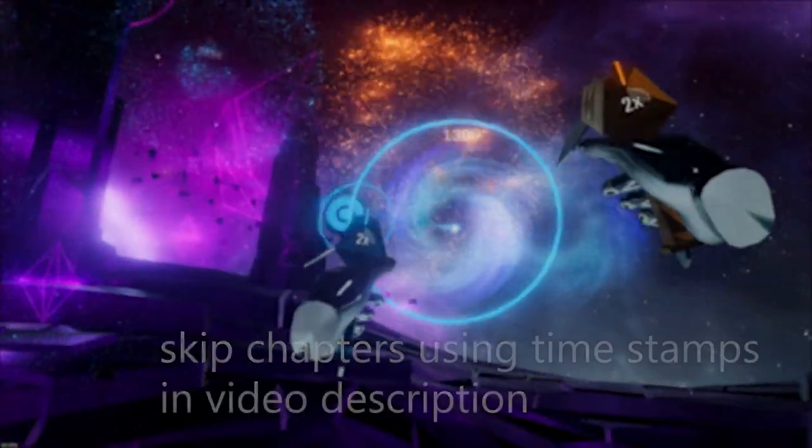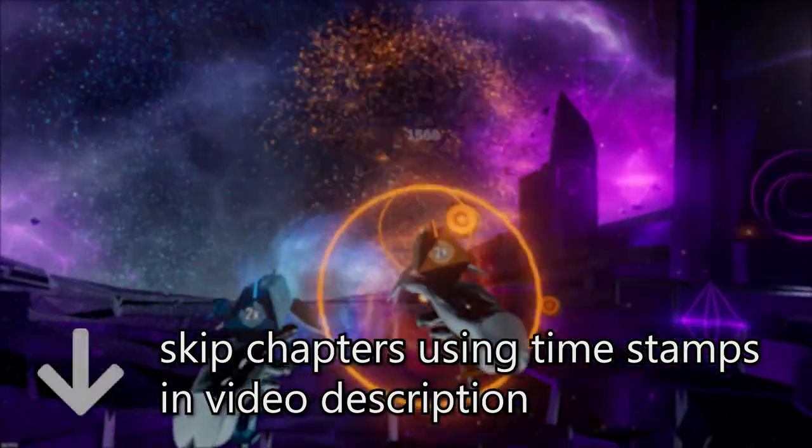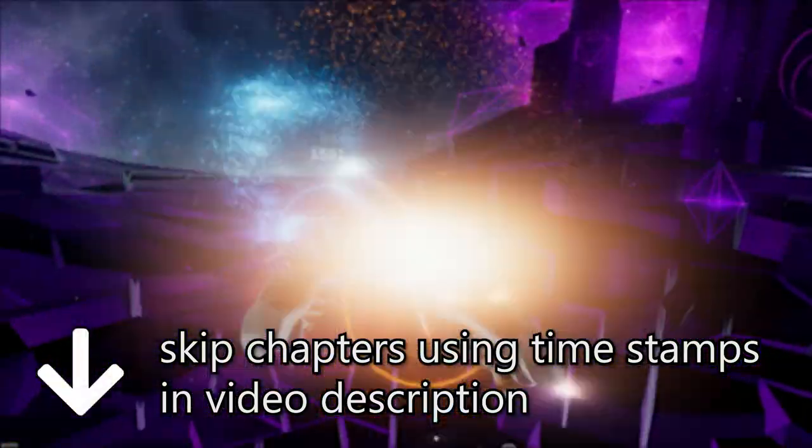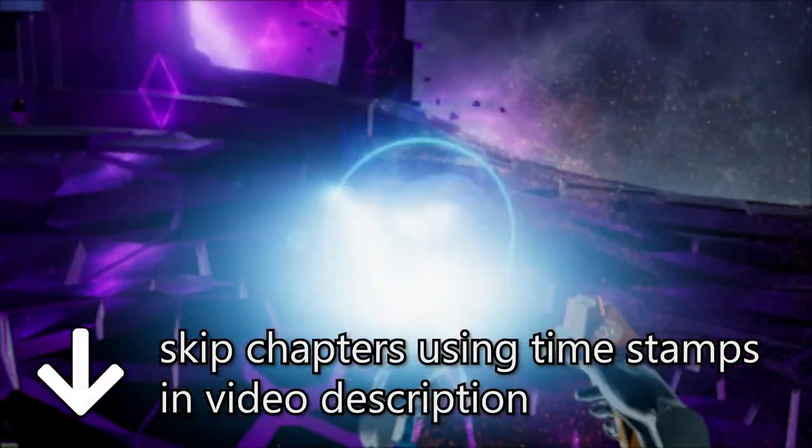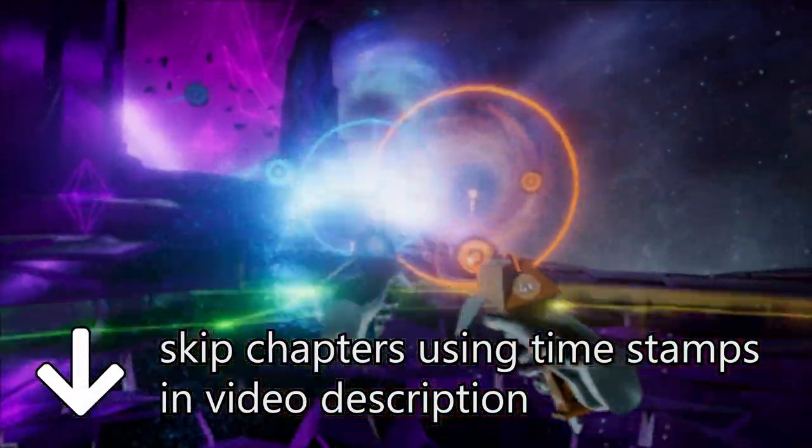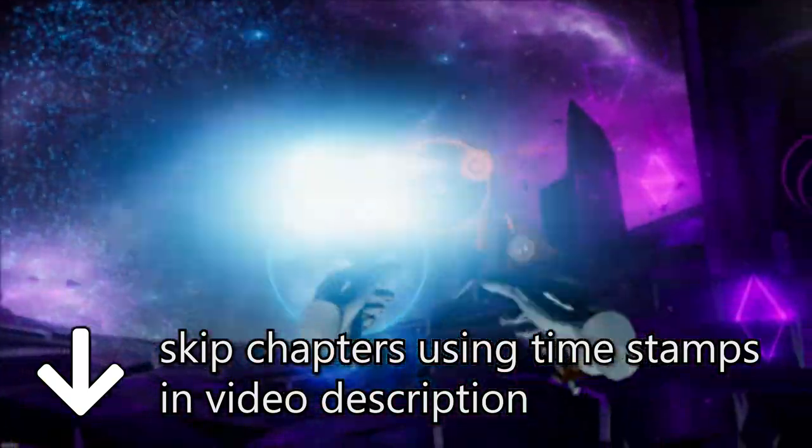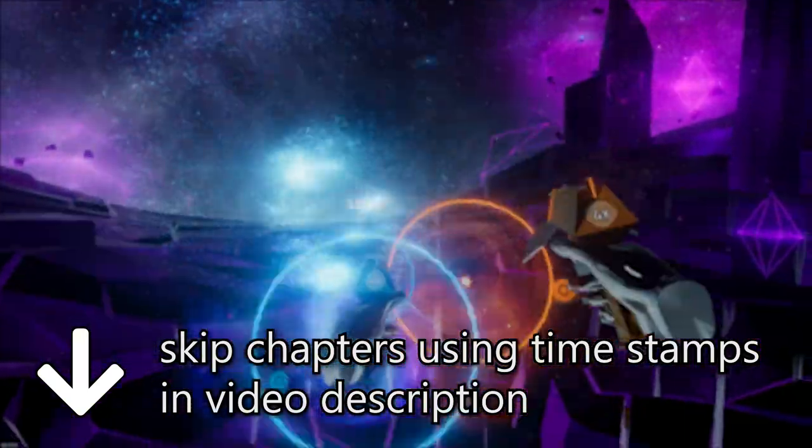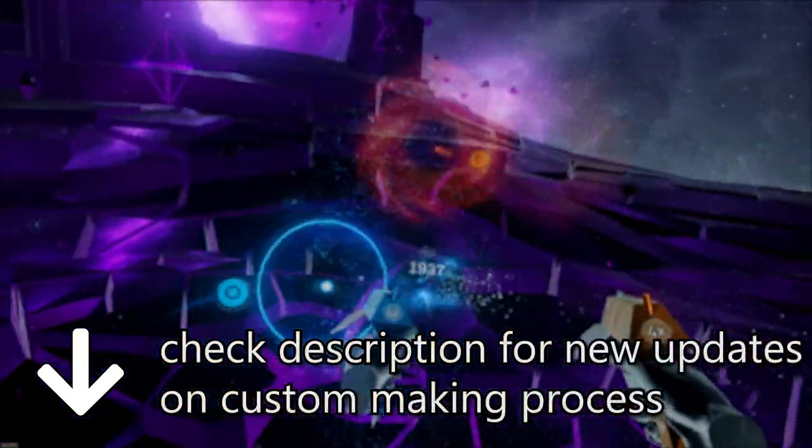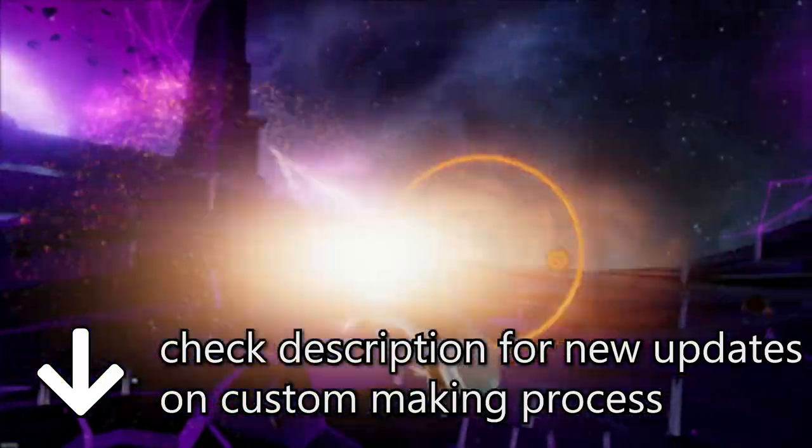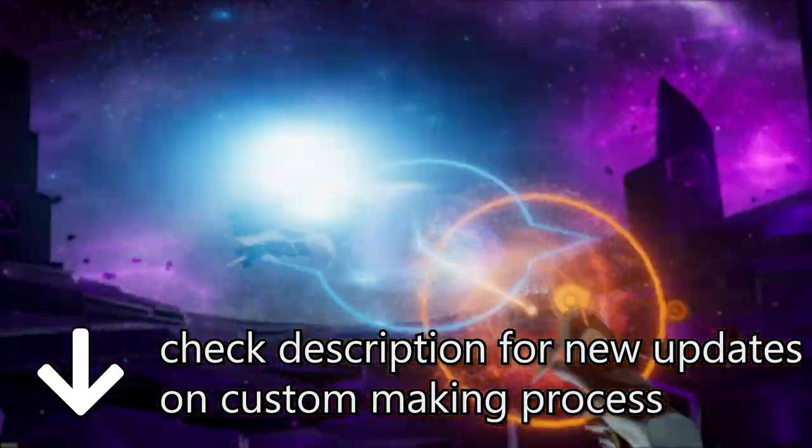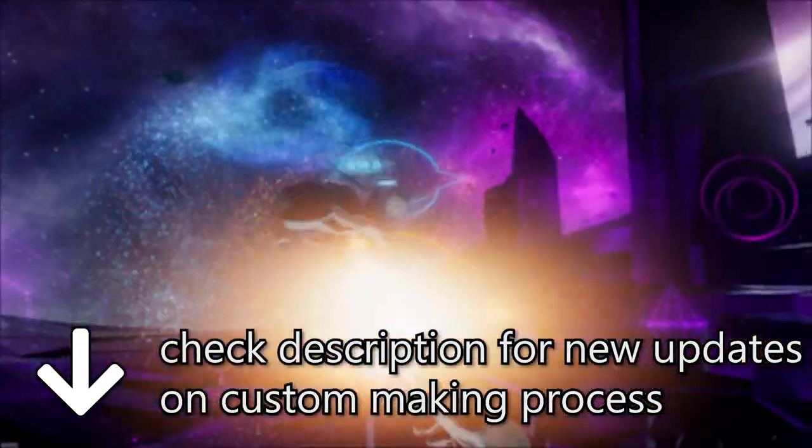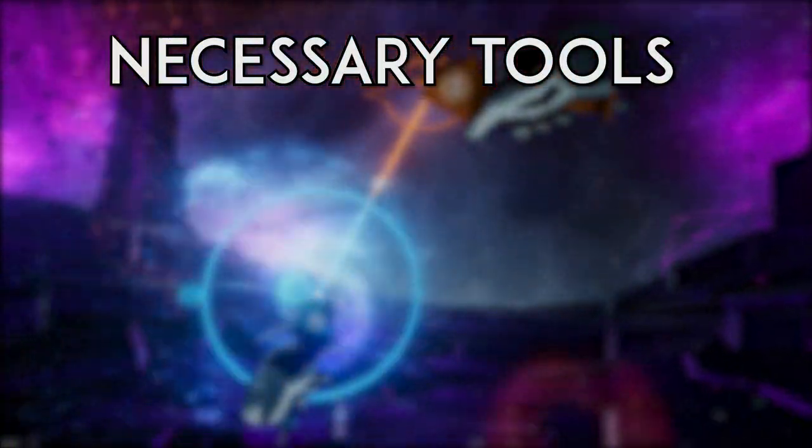So a few things to note: there are timestamps in the video description so if you want to skip around and find exactly what you need, you can click on those timestamps and skip to the relevant information. If the information in this video ends up being updated, which it will, I'll put information in the video description. So before we begin, there's a couple of things that you need.